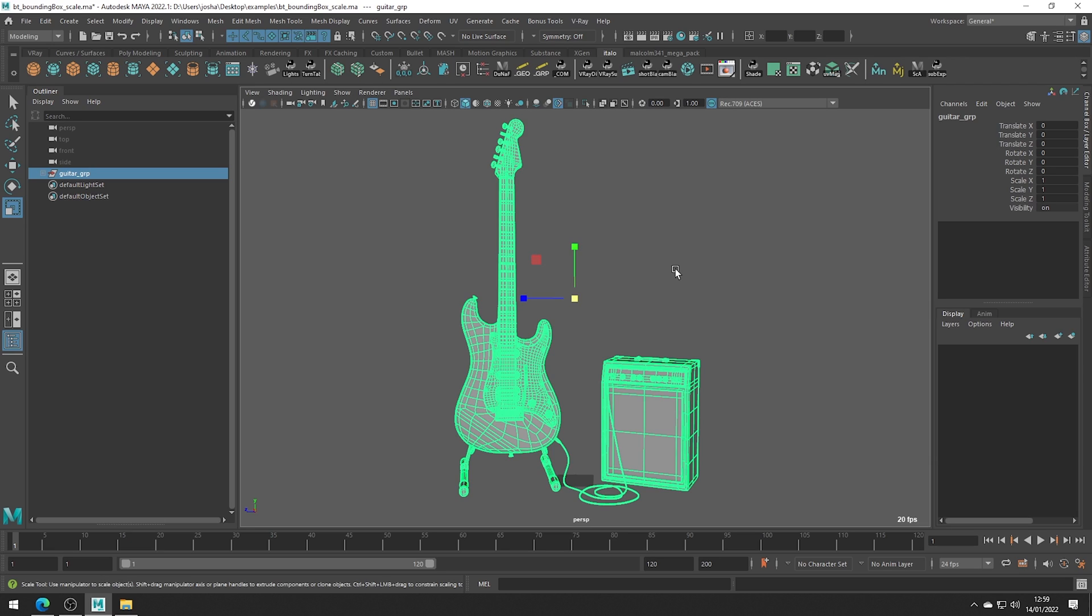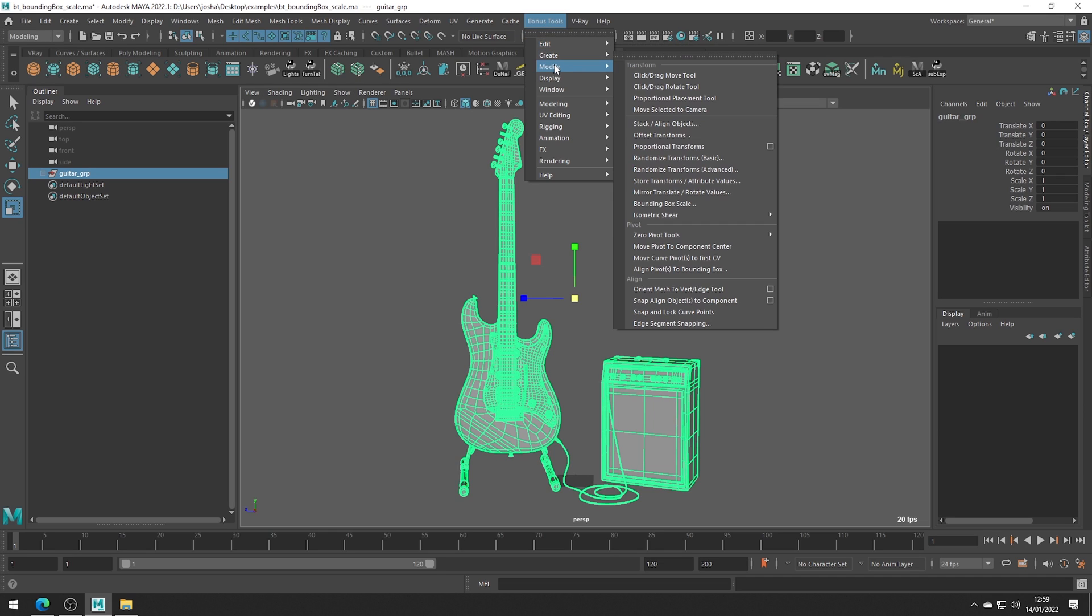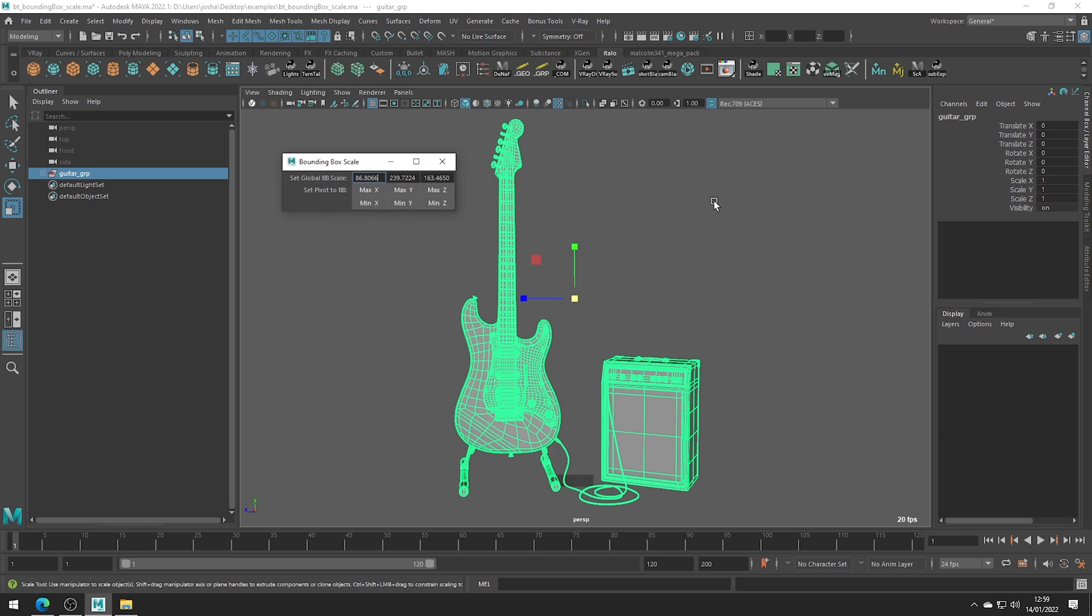So what we can do is head up to Bonus Tools, Modify, Bound and Box Scale Tool, and we have a couple of options.